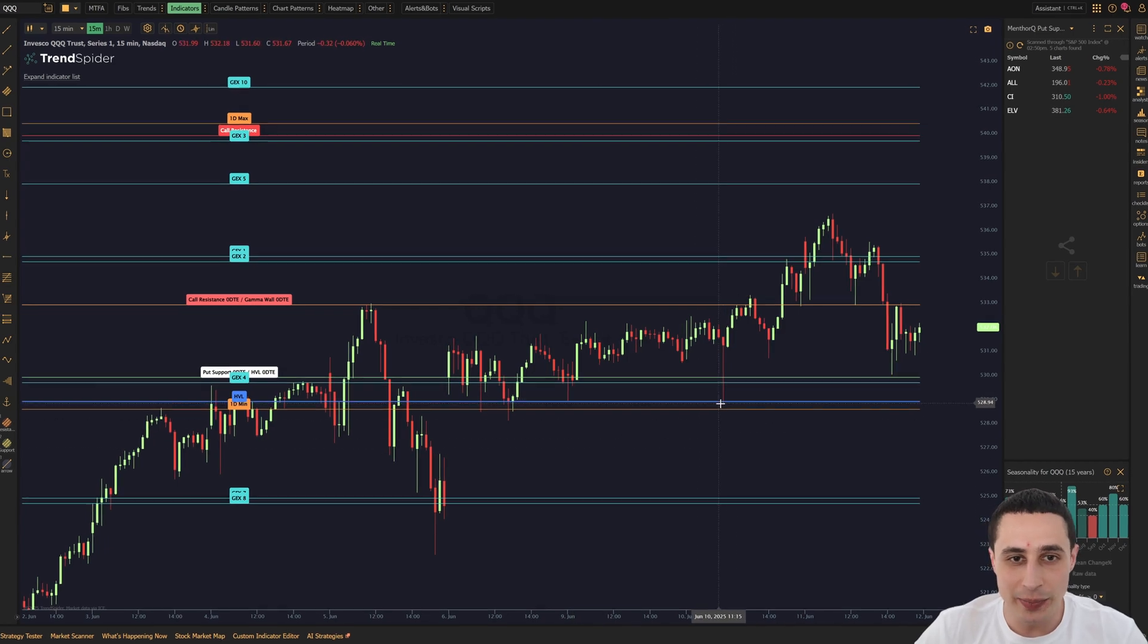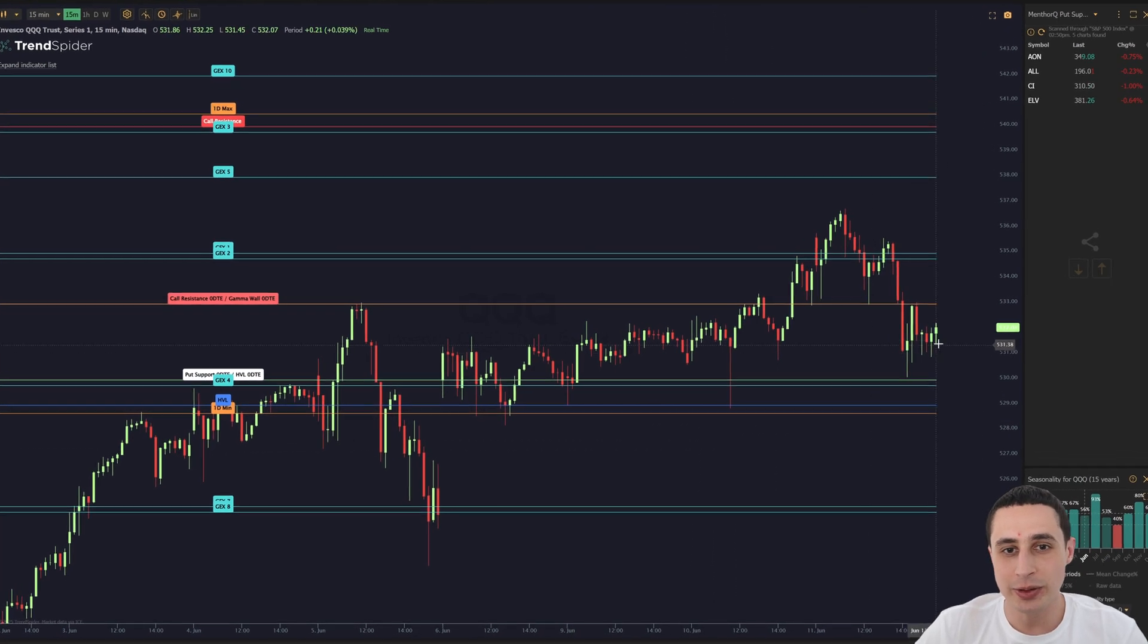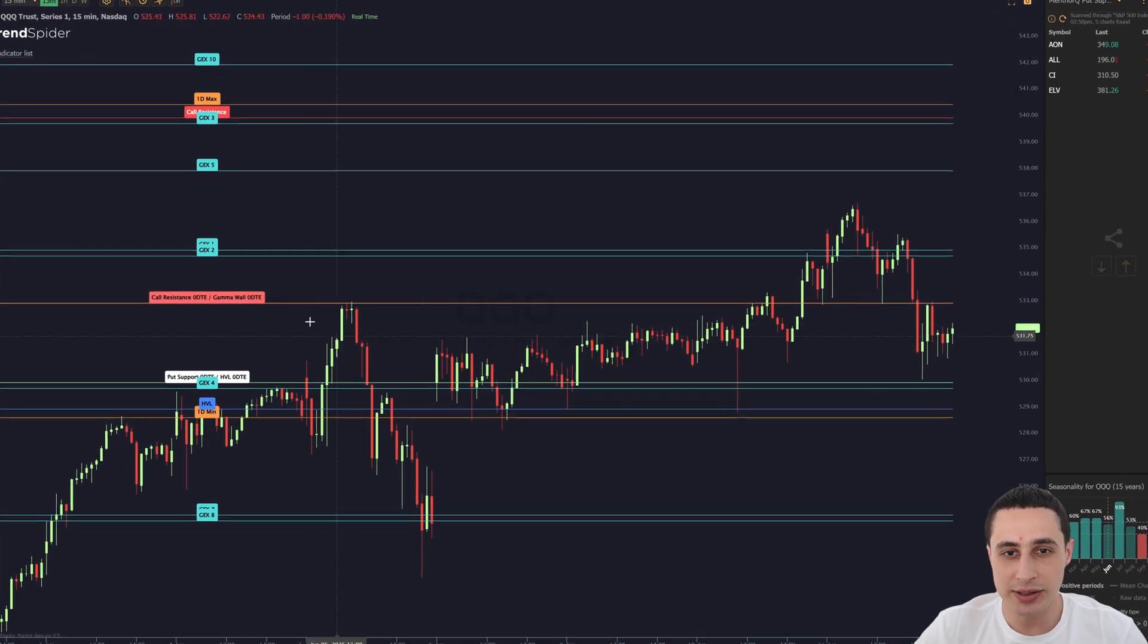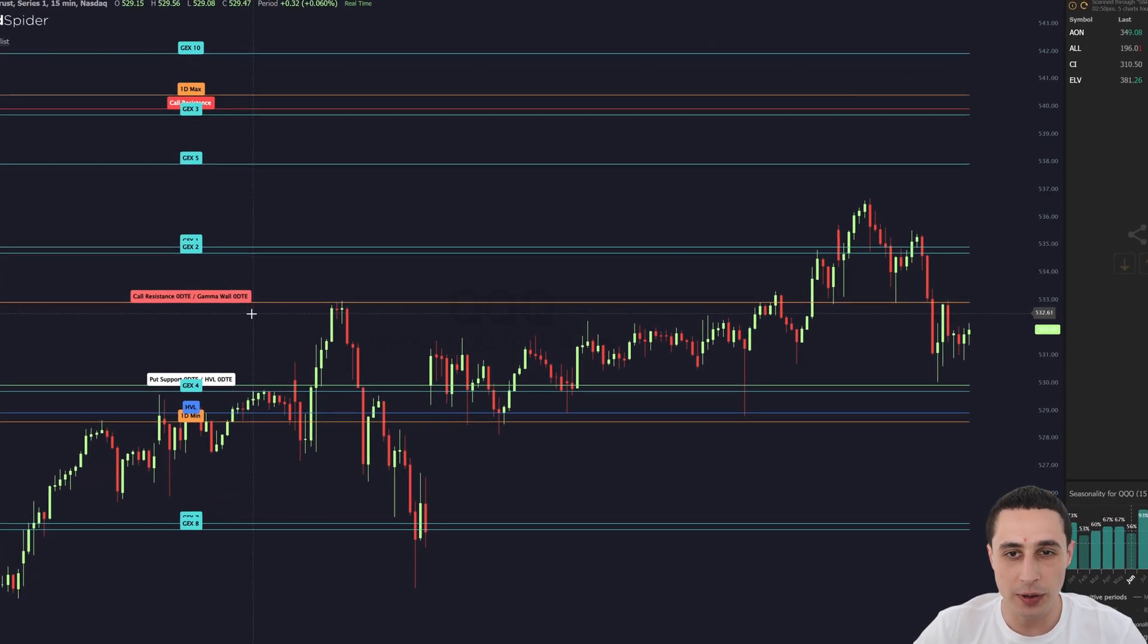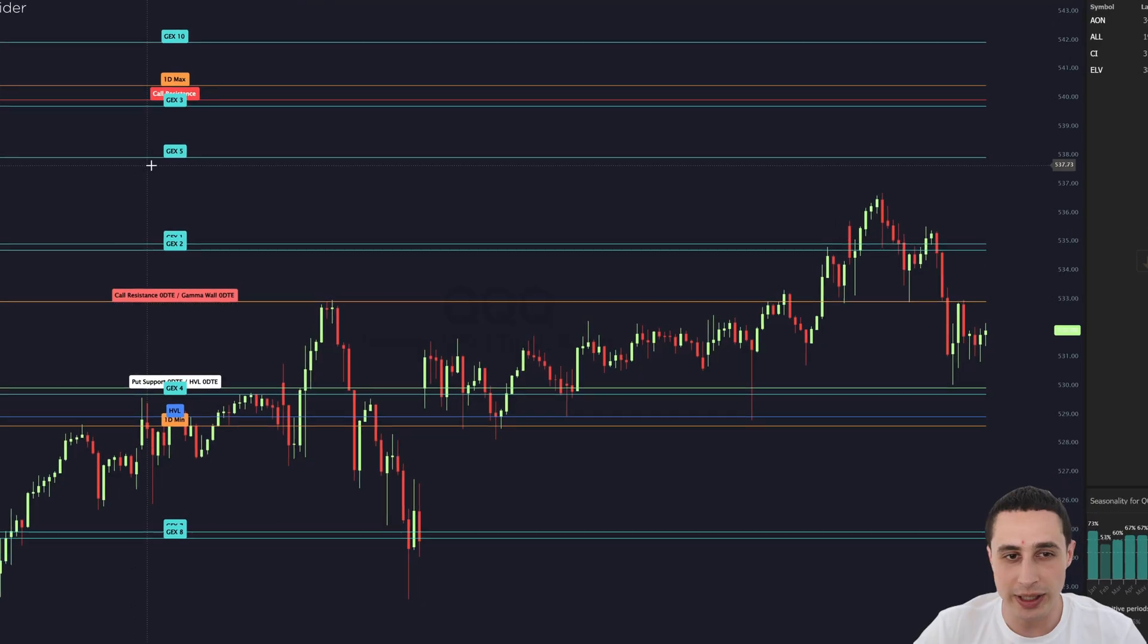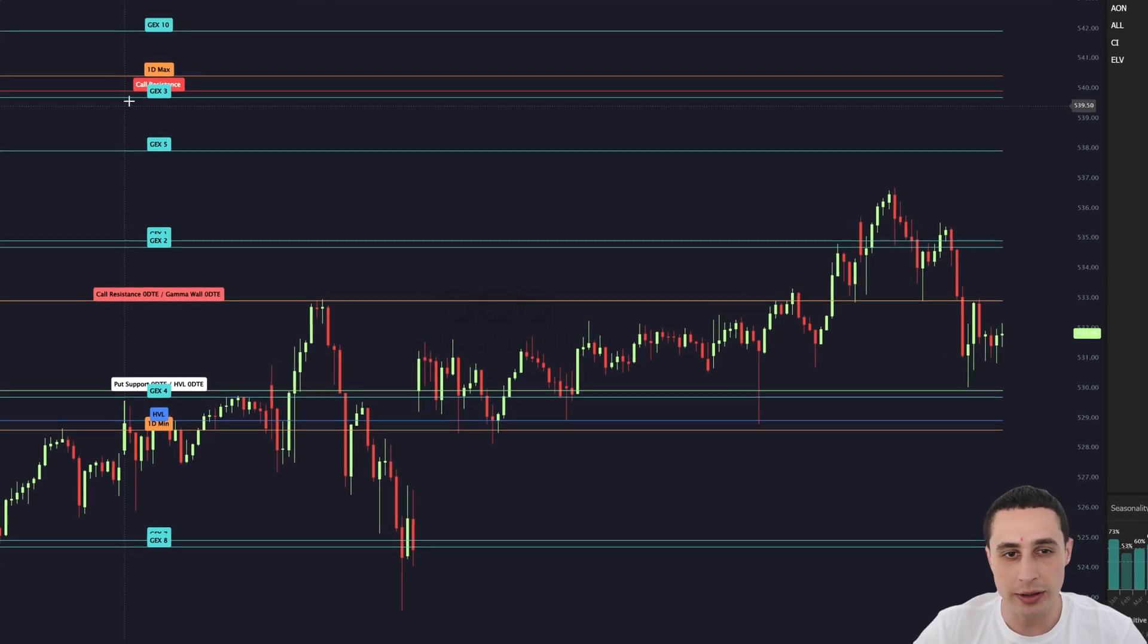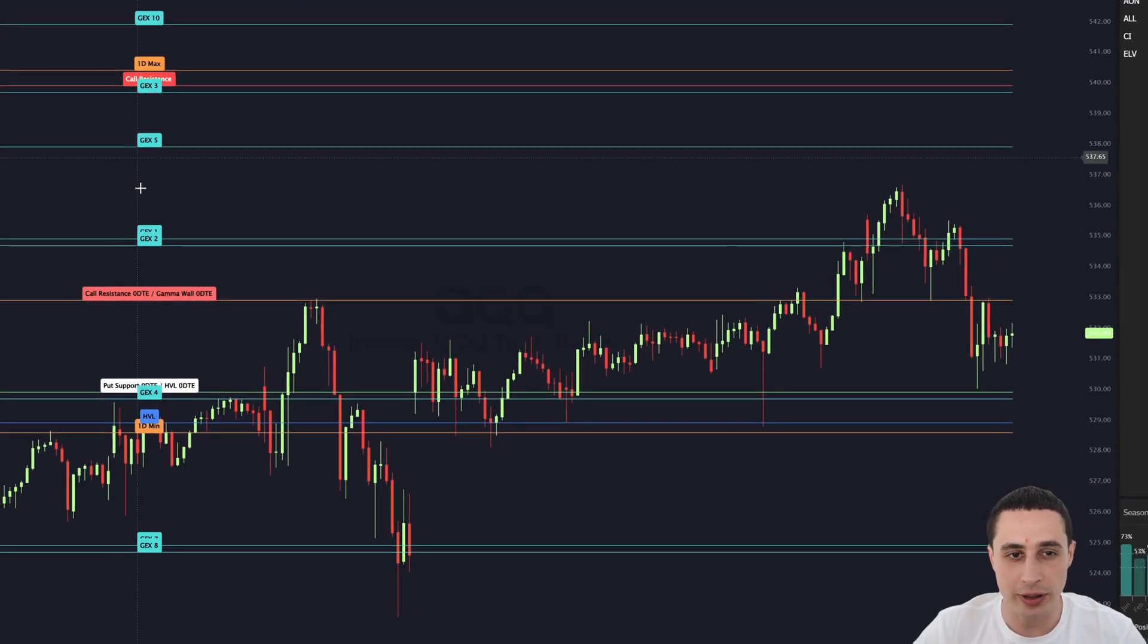How's it going traders? Thanks to MenthorQ, you can now track institutional gamma levels in real time right on your TrendSpider charts.